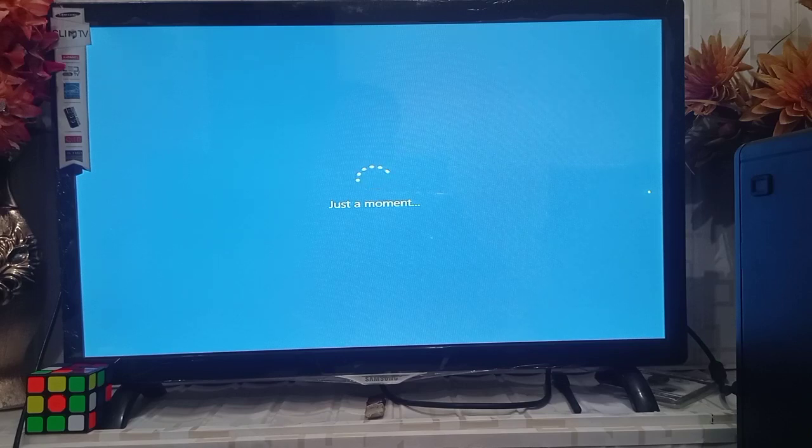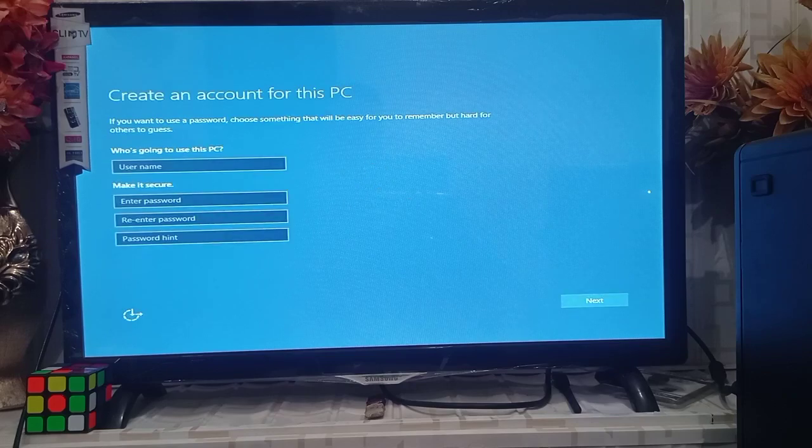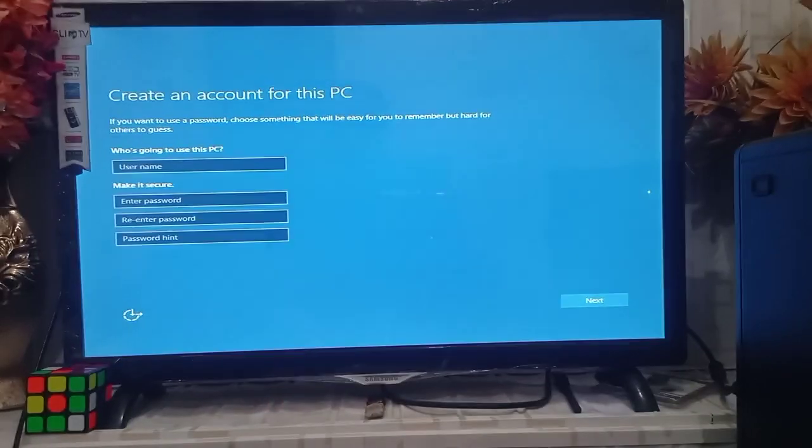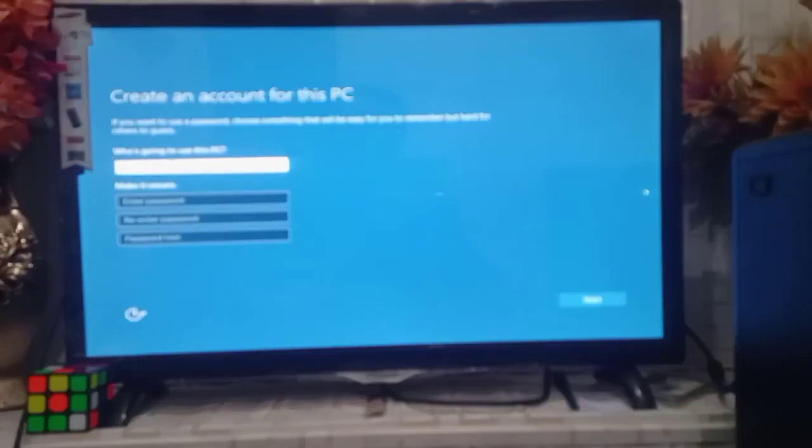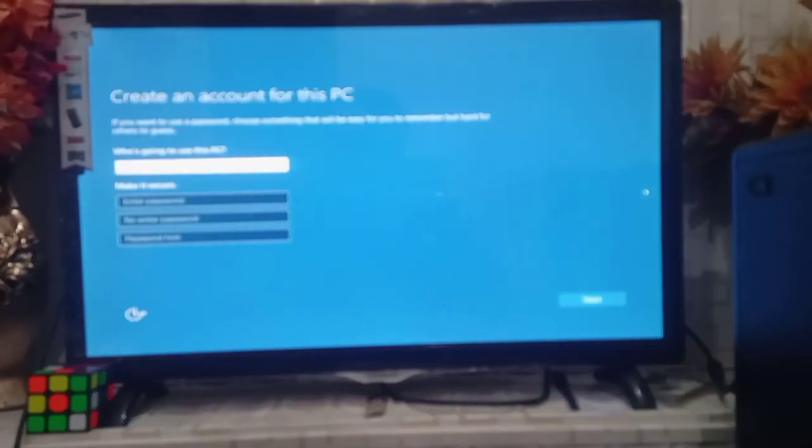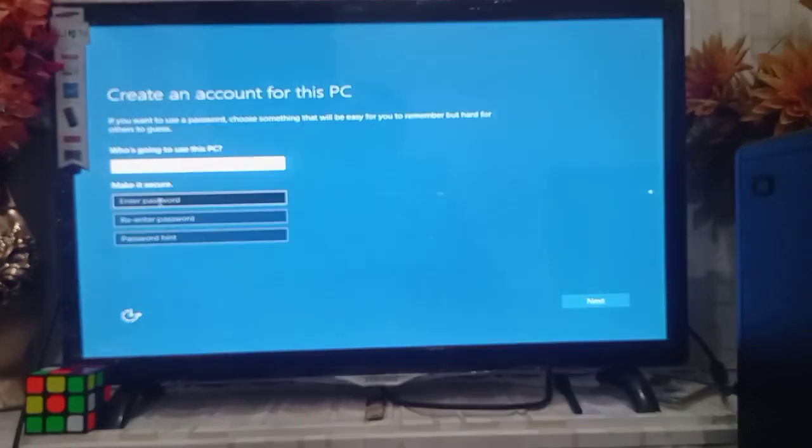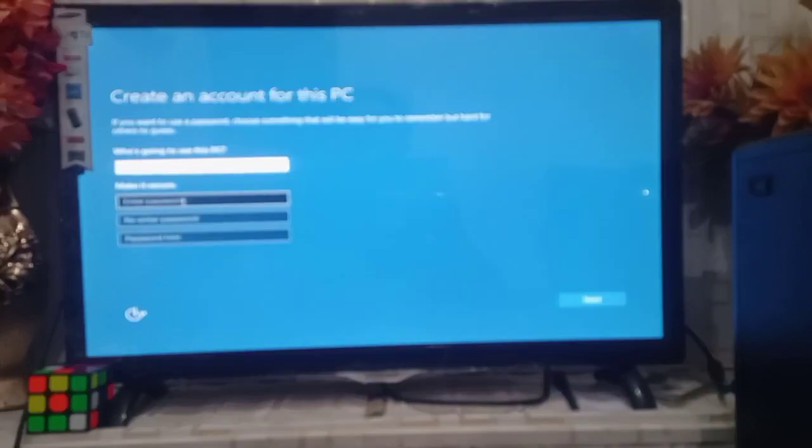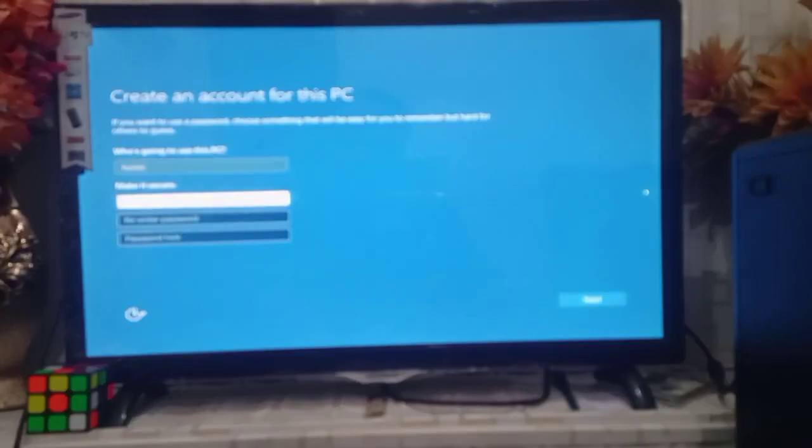Select a username. I choose 'home'. You can choose some password if you want.